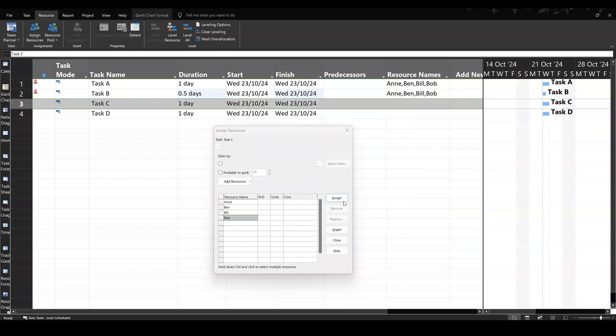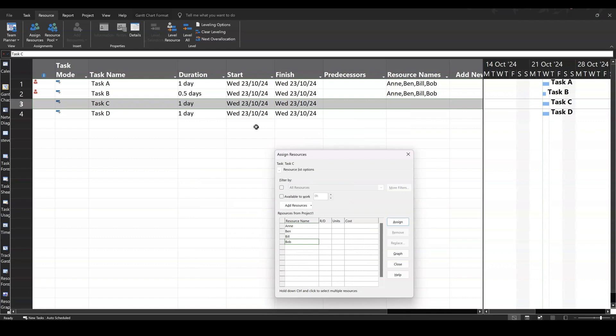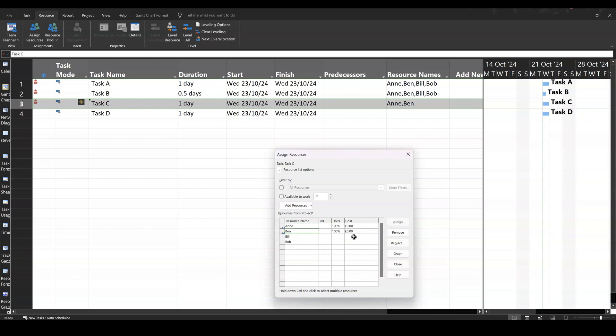So if I now go through the same process of adding people. I assign Ann. Nothing happens to the duration. And I assign Ben. Nothing happens to the duration. So what is happening?